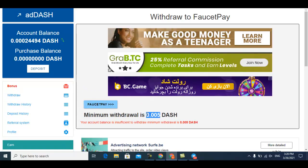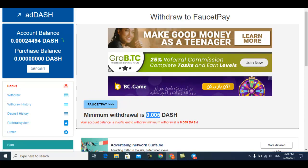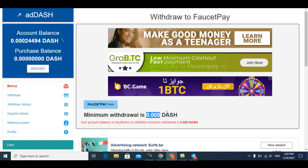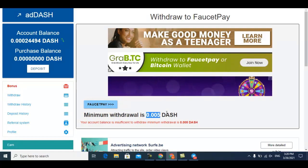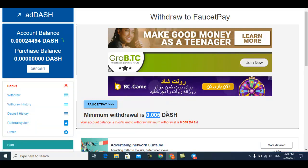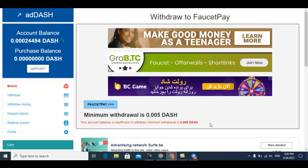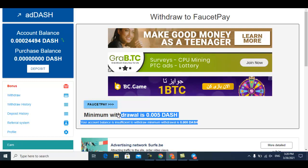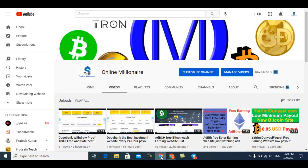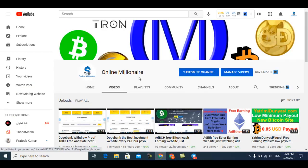You can easily earn this much Dash coin if you work honestly every day. After 10 days, you can easily withdraw your funds. Thanks for watching guys. Please subscribe to my channel and watch my other videos.